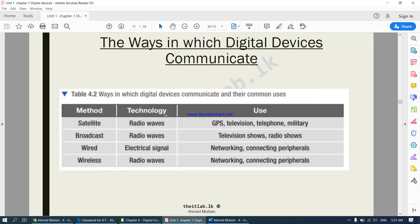Where do we use satellites? They are used for GPS, which is basically a global positioning system, for television, for telephone, and for military purposes. When it comes to broadcasting, we use radio waves for things like television shows and radio shows. When it comes to a wired connection, we use electrical signals. It is used in networking and to connect peripheral devices.